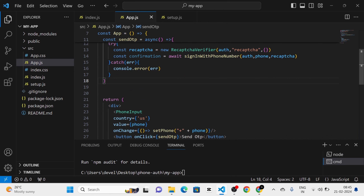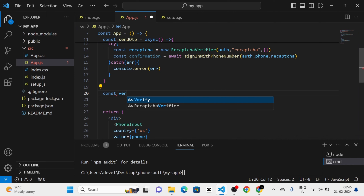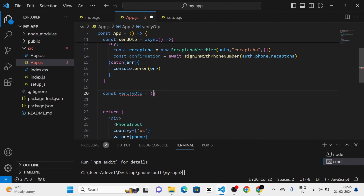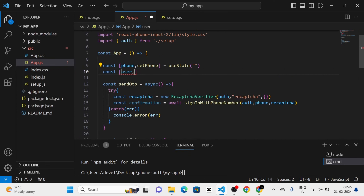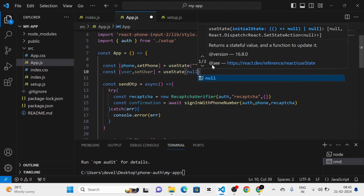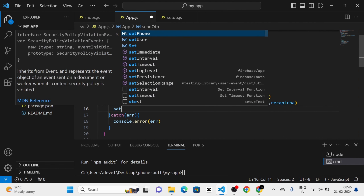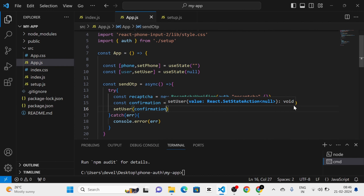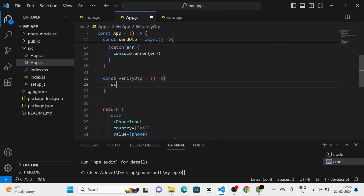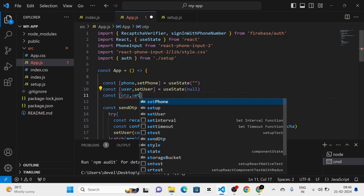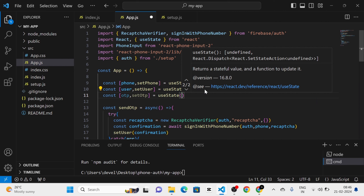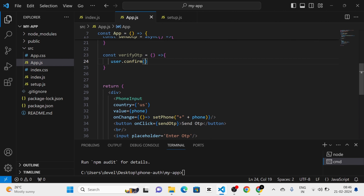After that I am going to define another function called verifyOTP, which is an arrow function. I am also going to define another state: user and setUser, equal to useState with null as the initial state. In the sendOTP function I am going to use setUser and pass the confirmation object to it. Then in the verifyOTP function I am going to call user.confirm, and I am going to define another state: OTP and setOTP, equal to useState with an empty string. I am going to pass this OTP to the user.confirm call.